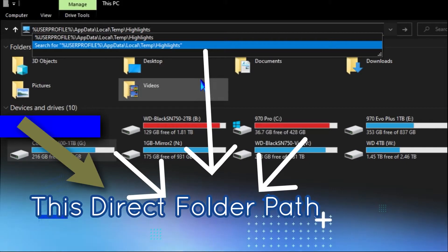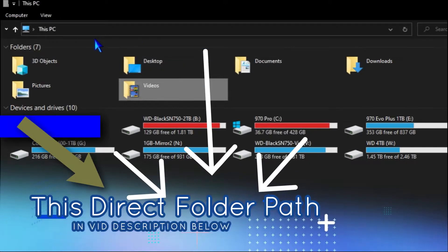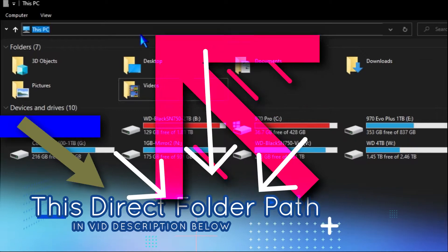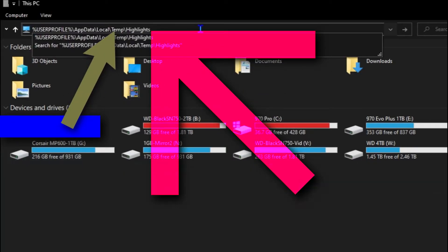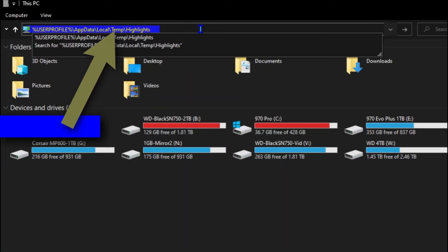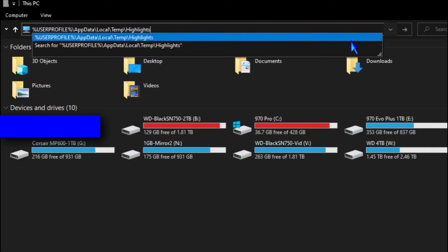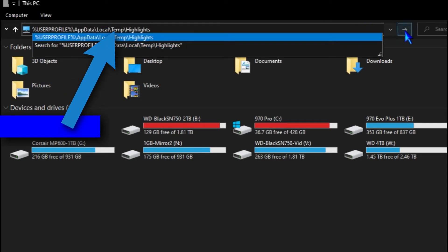We're going to put that folder location down in the video description below. If you want to copy that folder location and paste it into the address bar within File Explorer, you can do that, press enter, and it'll take you directly to this folder.